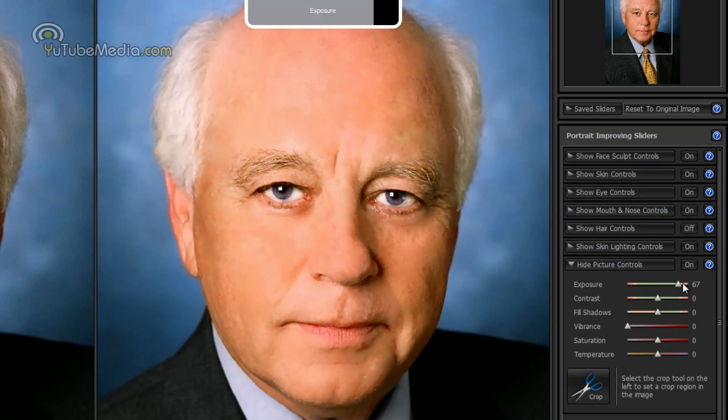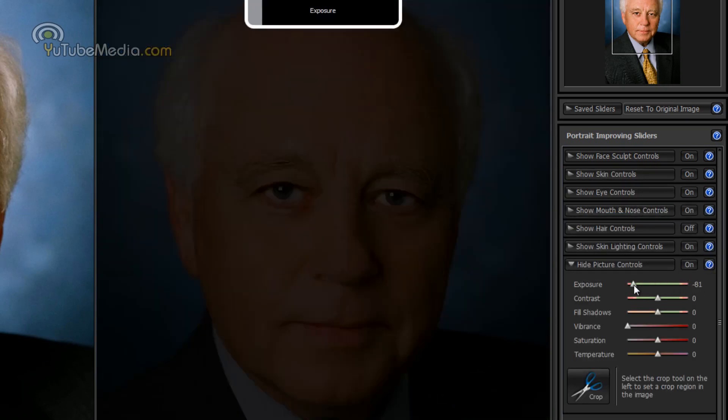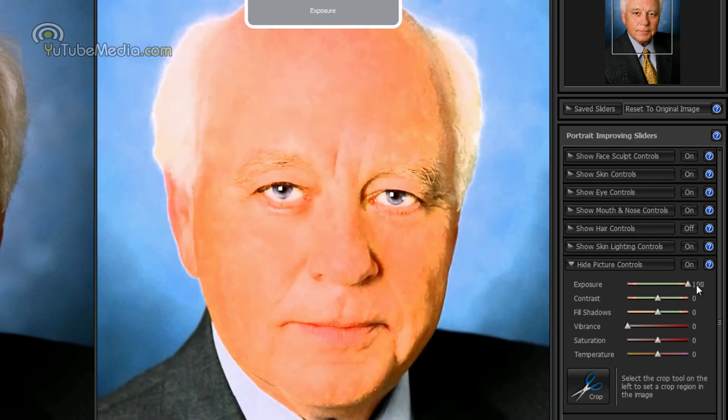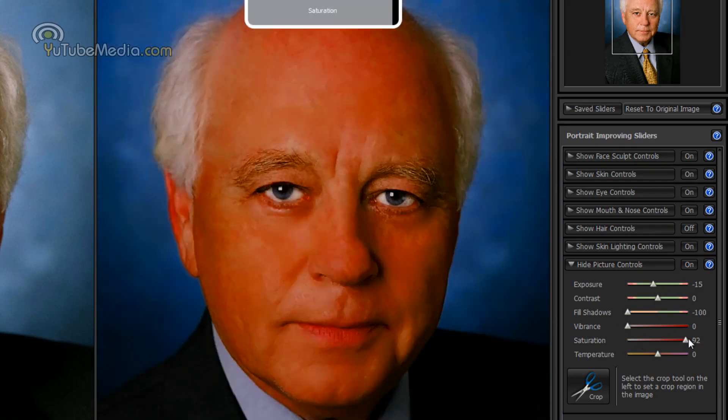You can even mess around with the overall image quality. So there you go. Exposure, fill the shadows, saturation. So you have lots of customizable options.